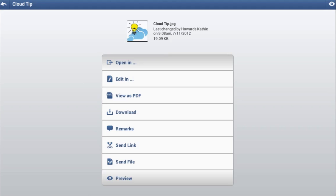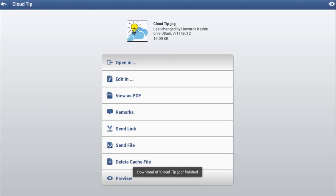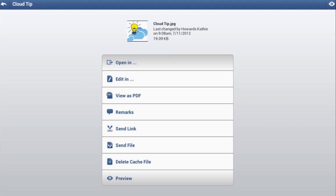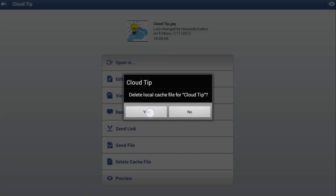If you want to save a document locally on your device, then you can tap Download to make it available out of the cloud. When a file is downloaded or opened to be viewed or edited by an external app, it is saved to the cache. You can delete this cache file by tapping Delete Cache File.